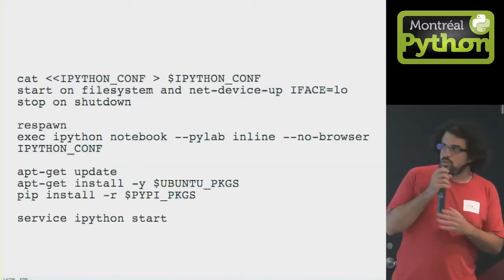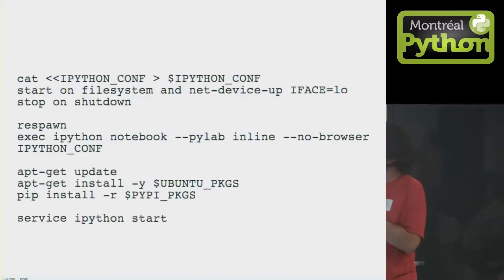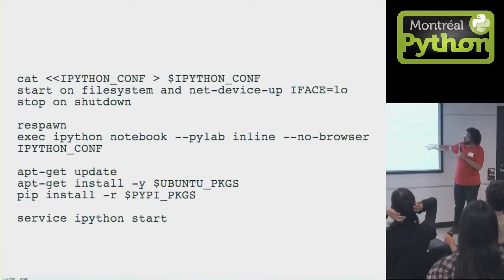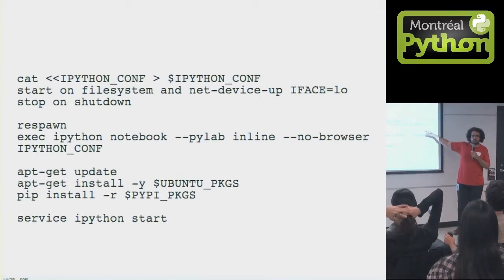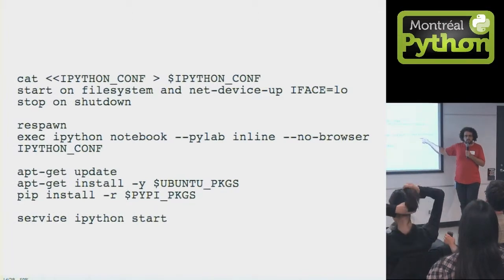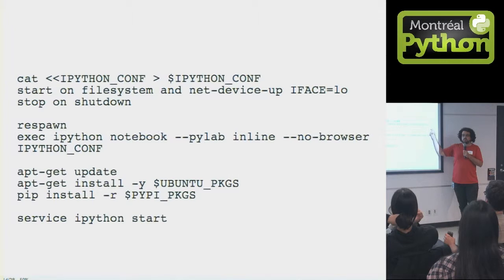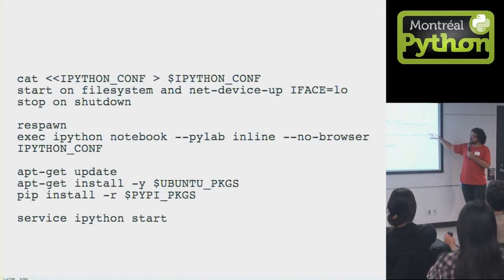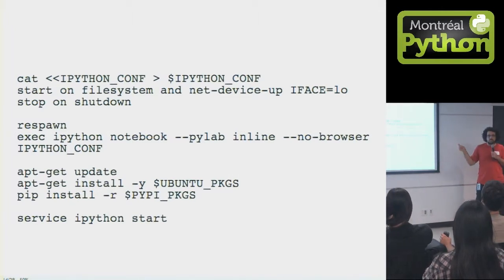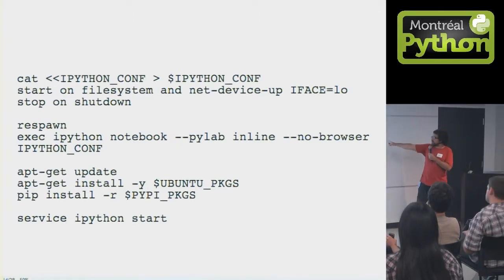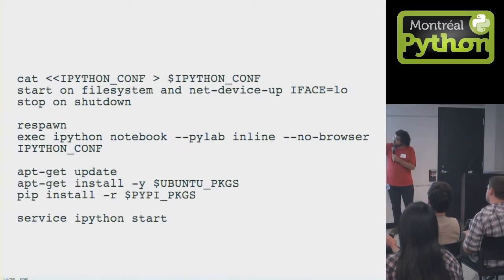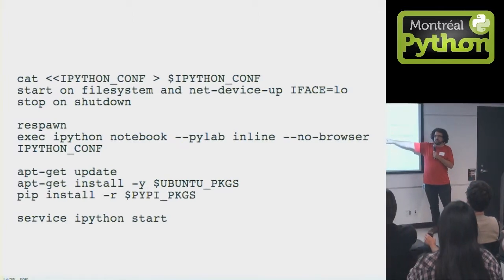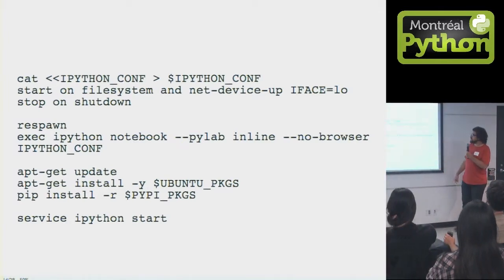And so then the other part is this is an upstart file. This is why you want stuff to start really early. You want the upstart file to be in place. So that when the system boots up, it starts up IPython notebook with PyLab inline, as Julia told us.